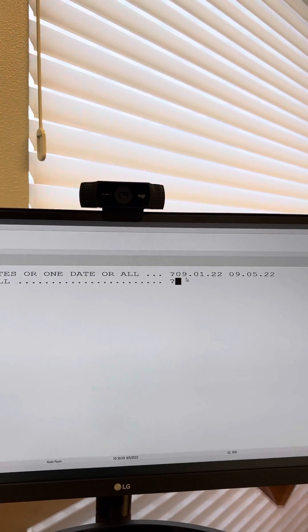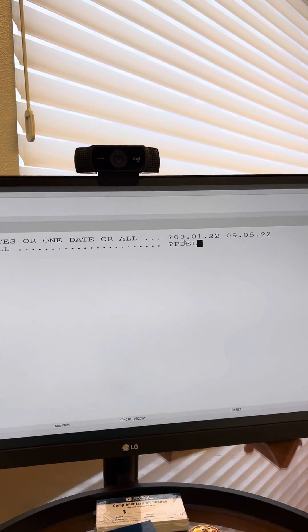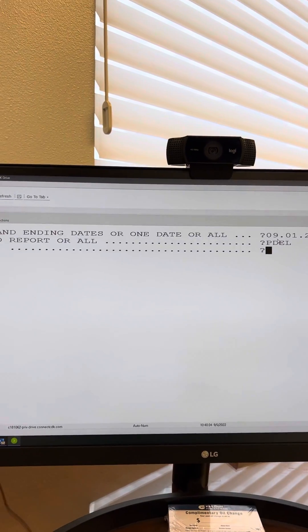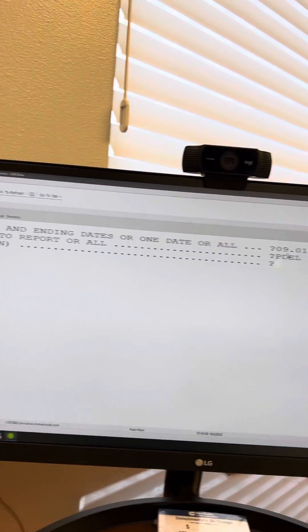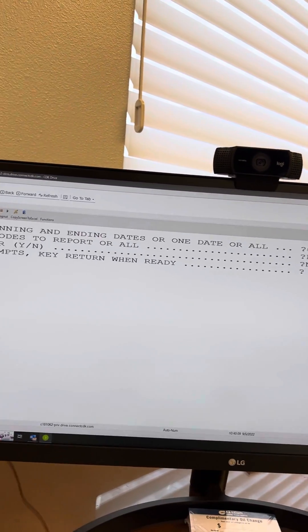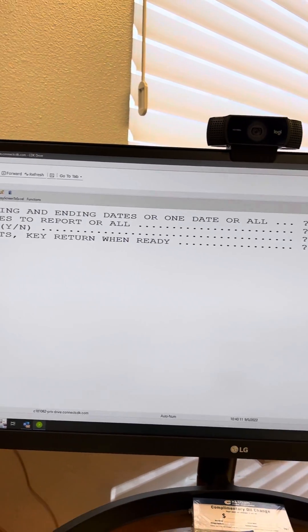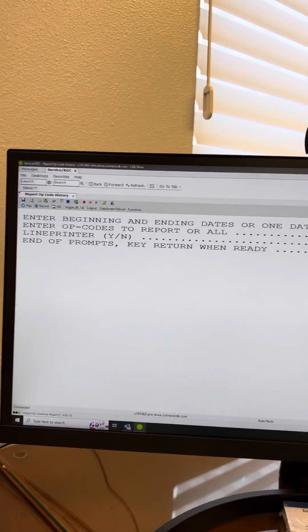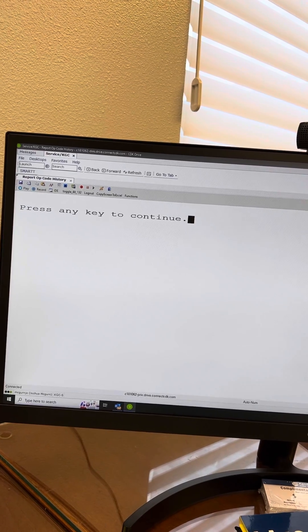The opcode we're looking for is PDEL. For line printer, you will hit line printer no. At end of prompts, key return when ready — hit enter.